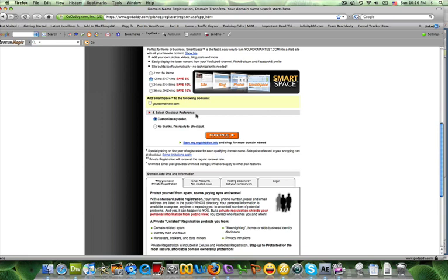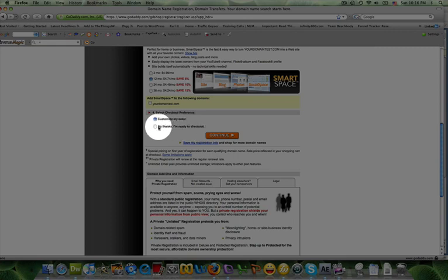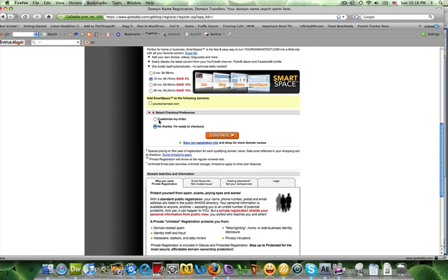Okay, now here's where I want to make sure that you don't miss the step. Don't click continue. See these two options here that say customize my order or no thanks I'm ready to checkout? You want to click no thanks I'm ready to checkout. If you click on customize my order, they're going to take you page by page through all of the products that they feel would be complementary to your domain.